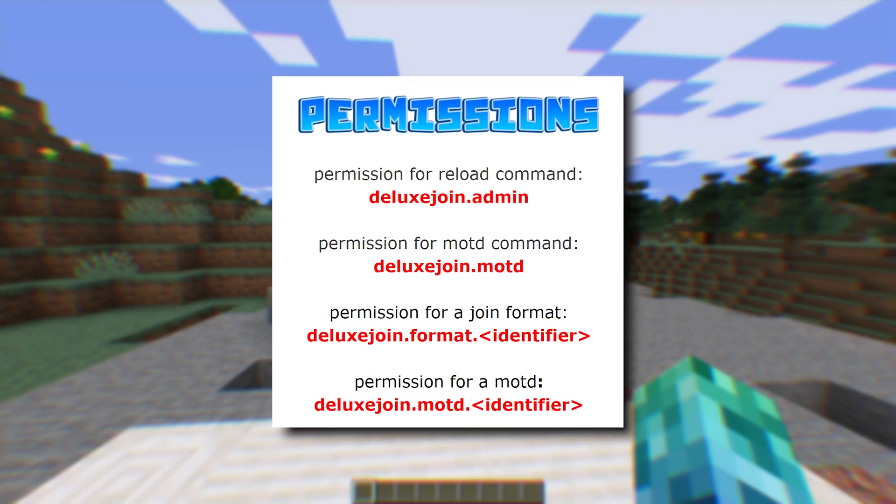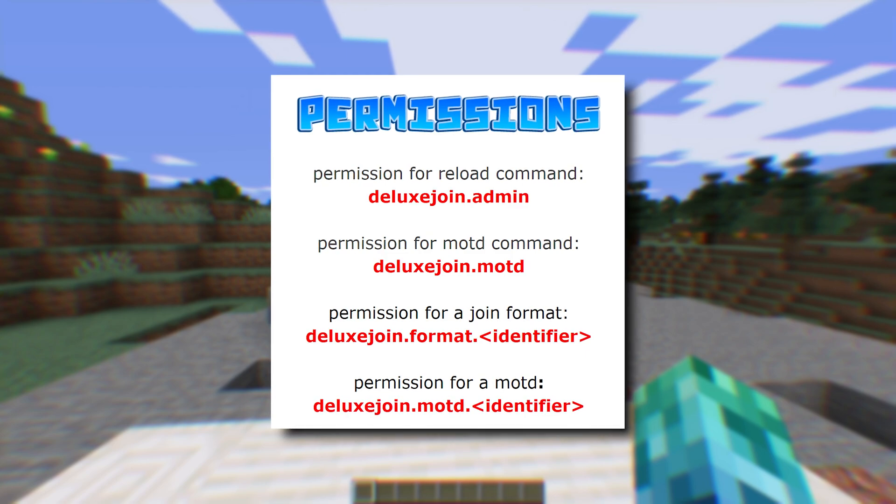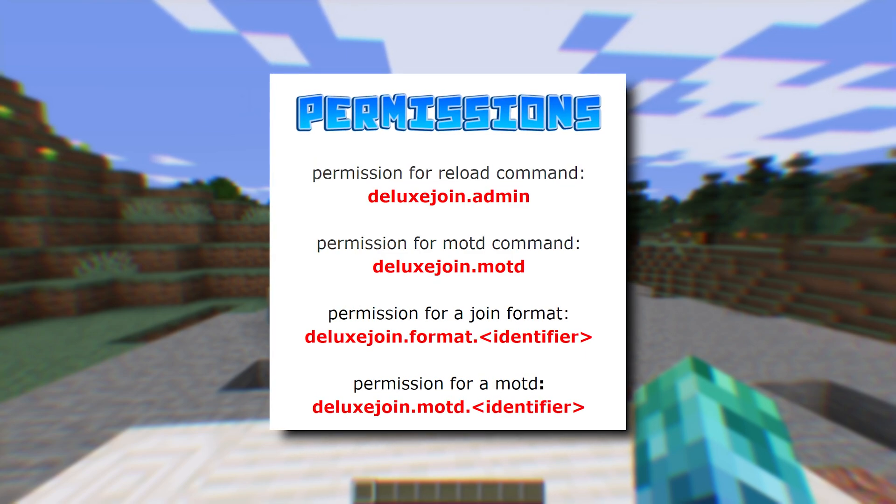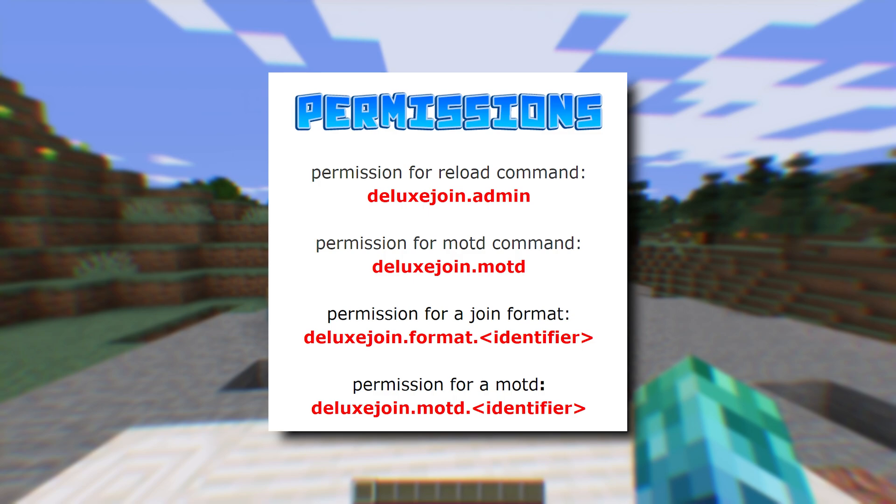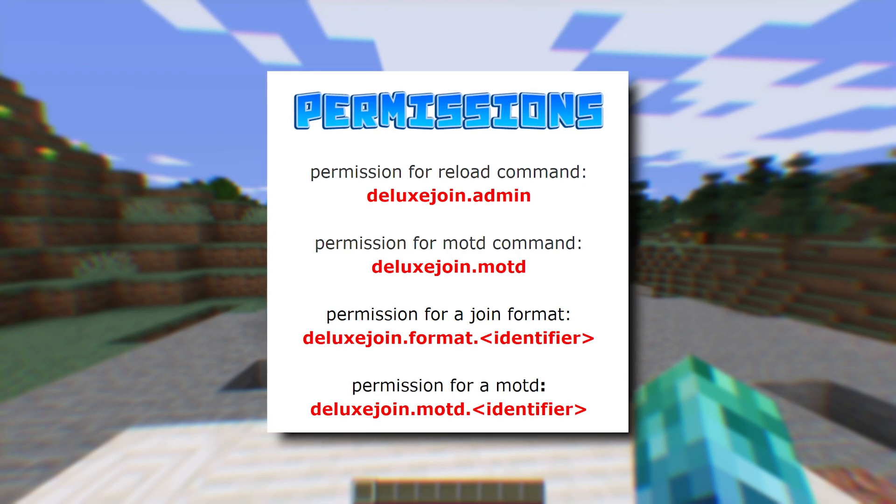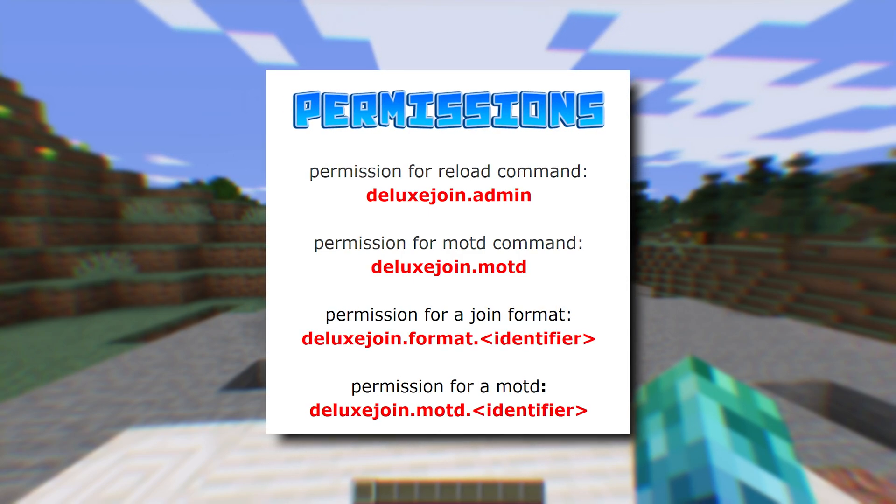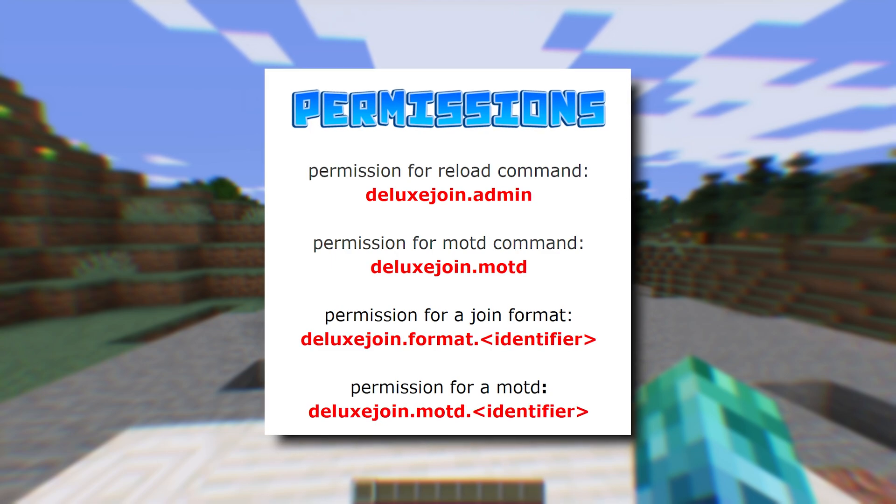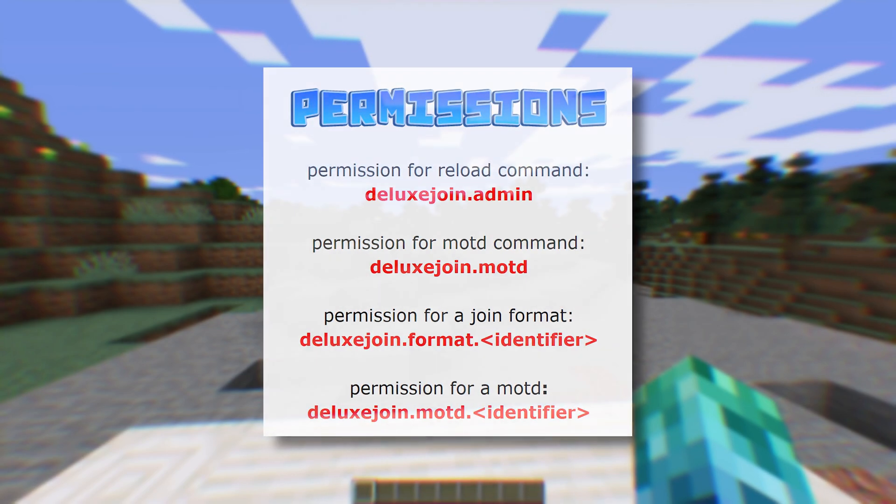Then, we have Deluxe Join.Format.Identifier and Deluxe Join.MOTD.Identifier. This lets players see a different MOTD and appear differently in the chat upon joining and leaving. The identifier is something we'll create in the config.